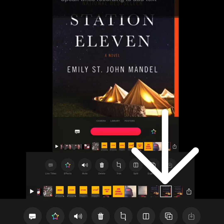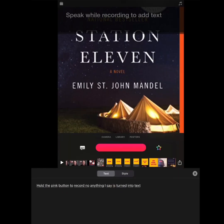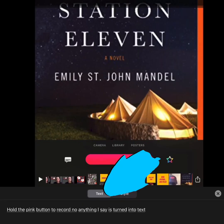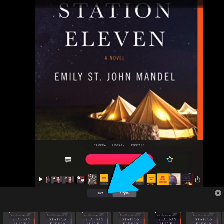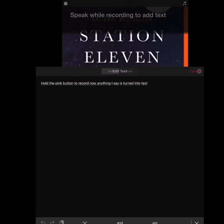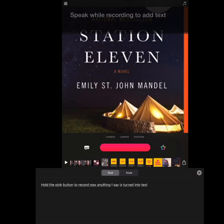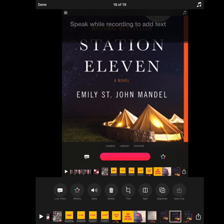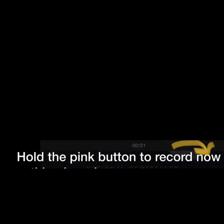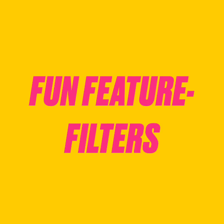If Clips makes an auto-type error — for example, recording 'no' instead of 'now' — to fix it, select the clip with the error, click Text, edit the text, hit Enter, and then X out. It's fixed.